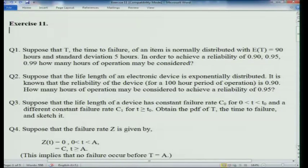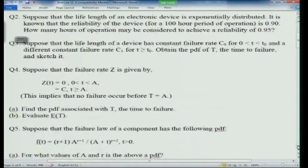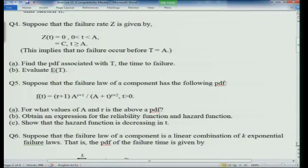Question 4 is a special case of Question 3 where the failure rate is 0 for 0 < t < a and c for t ≥ a. This corresponds to setting c0 = 0 and c1 = c in the formulas from Question 3, with t0 = a. Substituting these special values gives the pdf for Question 4, and then you can evaluate E(T) by direct integration.